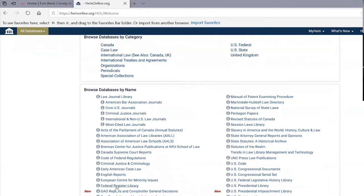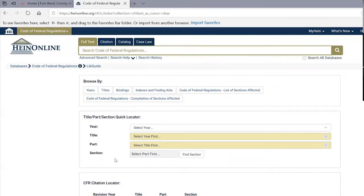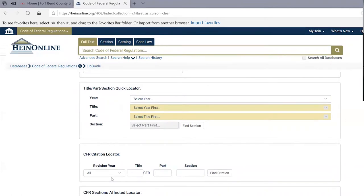Another thing available on Hein is the Code of Federal Regulations. This is part of federal law — it's on Lexis and Westlaw as well, and it's very voluminous. We don't have it in paper here, but you'd find it in government repository libraries like South Texas College of Law, which had it in paper form in their basement. The CFR puts the meat on the bones of a lot of federal statutes.